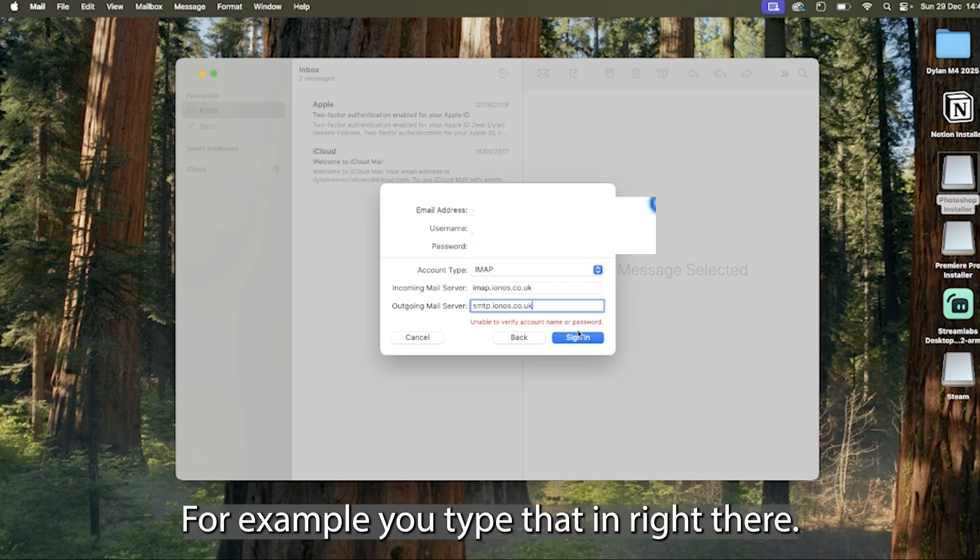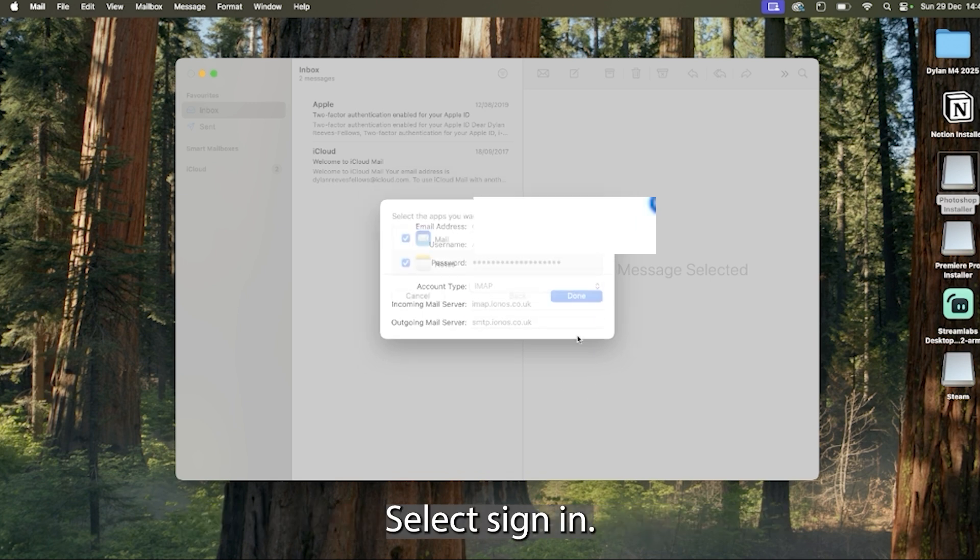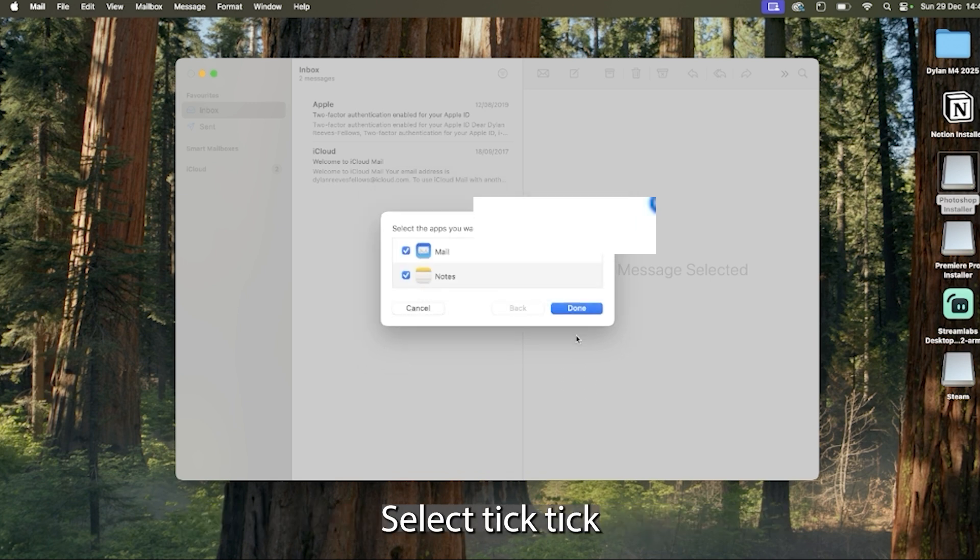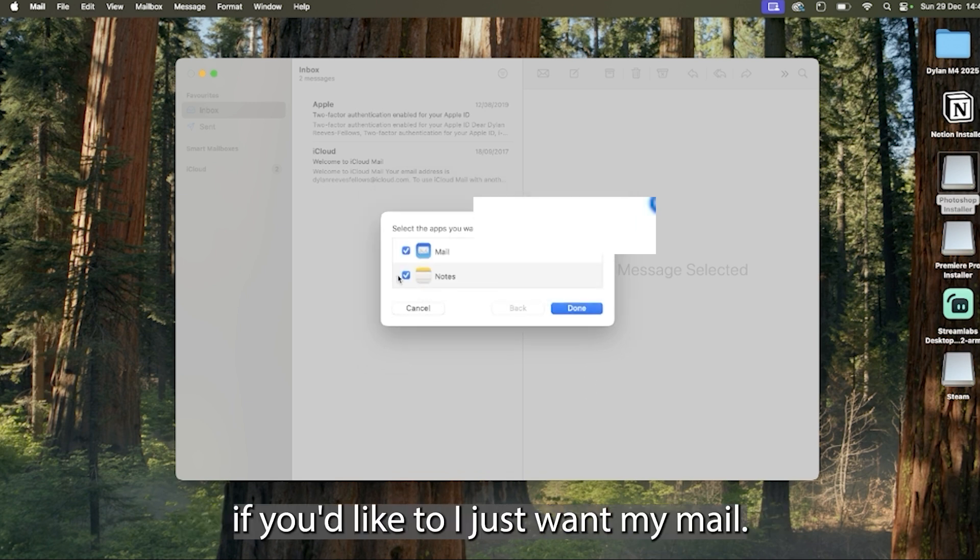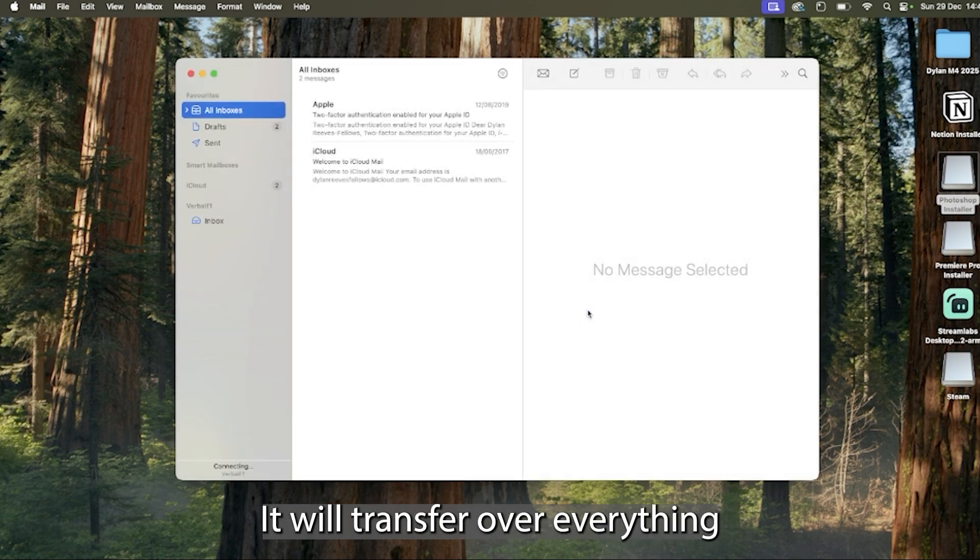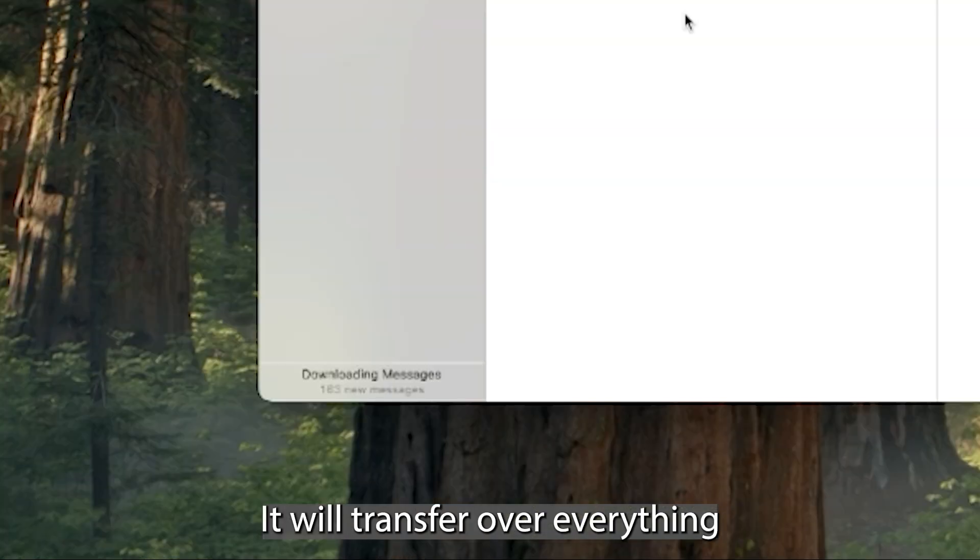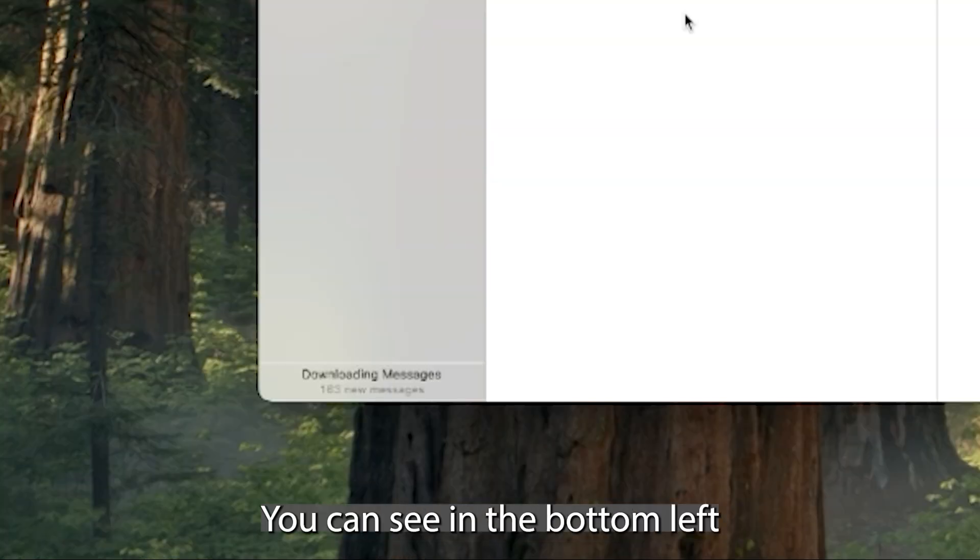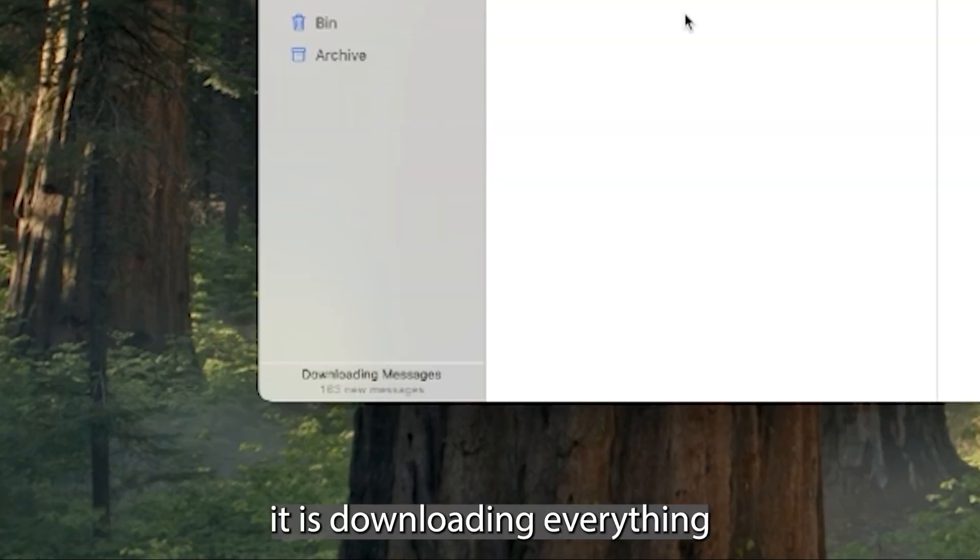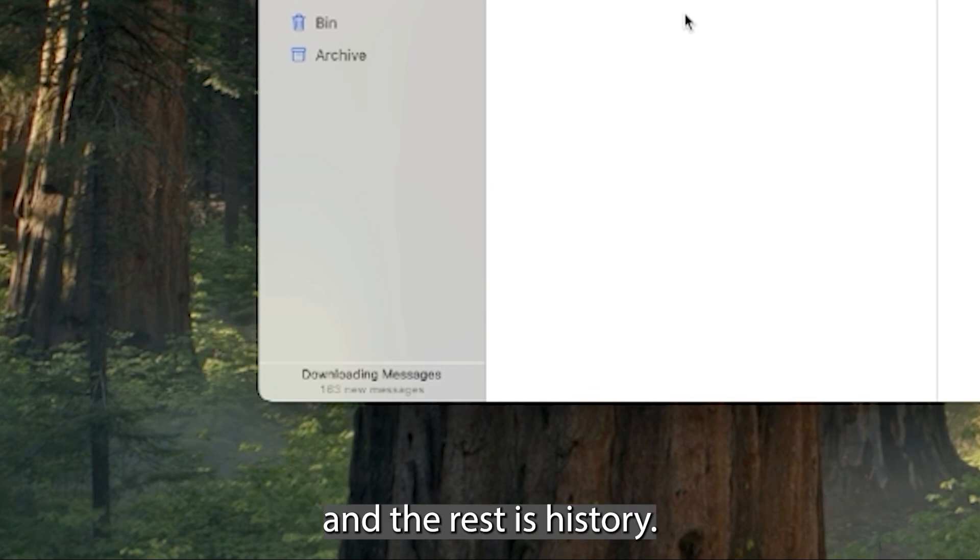You type that in right there, select sign in, select the options if you'd like to, I just want my mail. It'll transfer over everything in that account, you can see in the bottom left it is downloading everything and the rest is history.